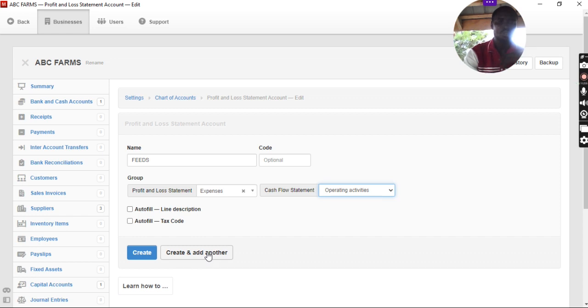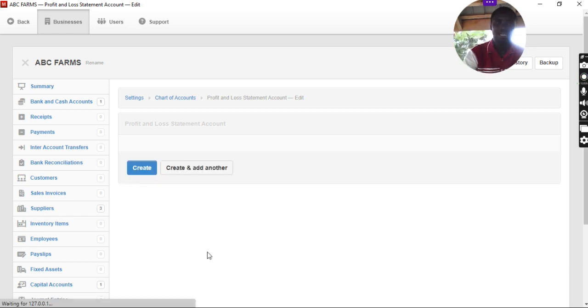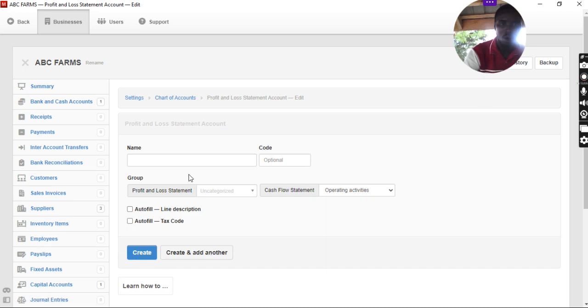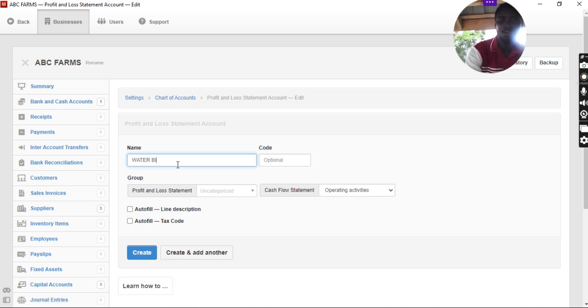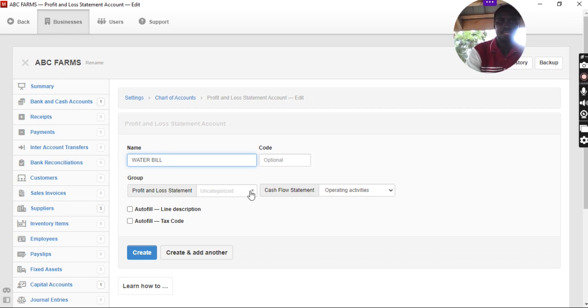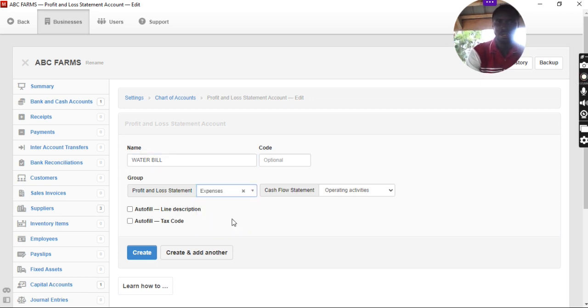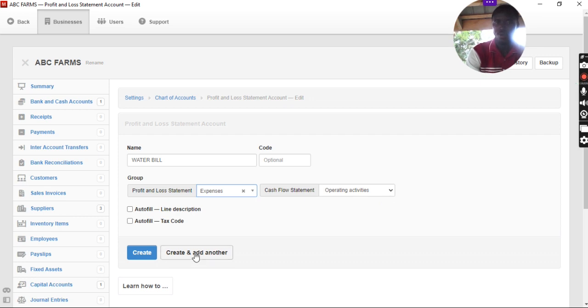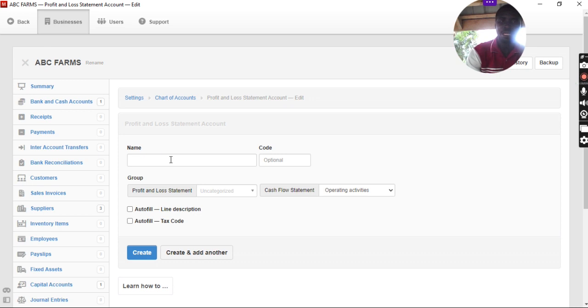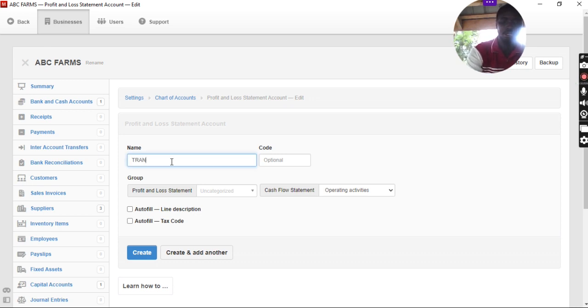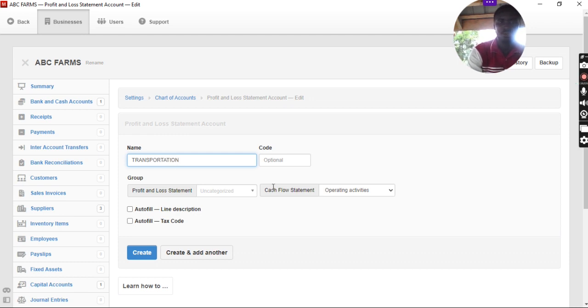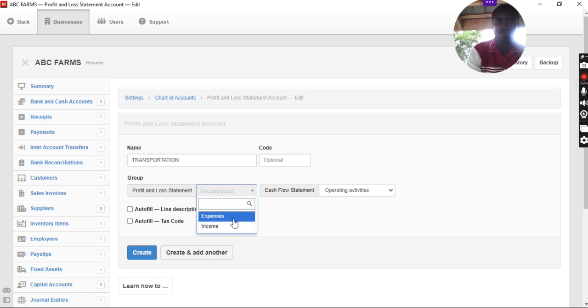What other expenses do we carry on the farm? That is like water bill. Water bill. It is also an expense for the operating activity. What other expenses do we take? Transportation. So, it is also going for expenses.